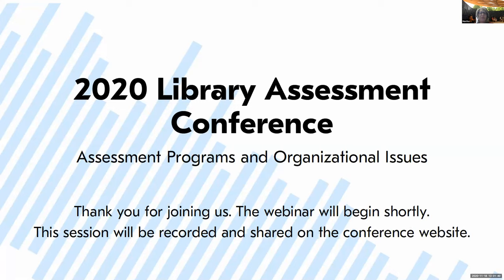Thank you for joining today's virtual offering of the Library Assessment Conference. Today's presentations are on the theme of assessment programs and organizational issues. My name is Martha Kirilidu and I am the moderator for today's session. My colleague Elizabeth Edwards is my co-moderator. Before we begin, we have a few logistics to share. We have nine presentations and one will follow after another. Each paper presentation will be introduced separately, with up to five minutes Q&A for each paper.